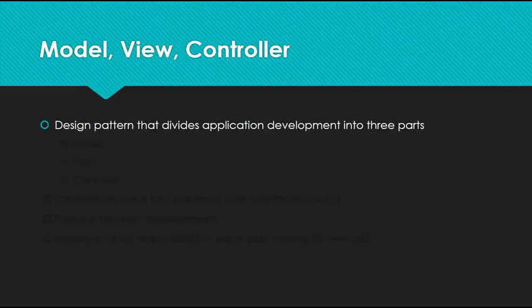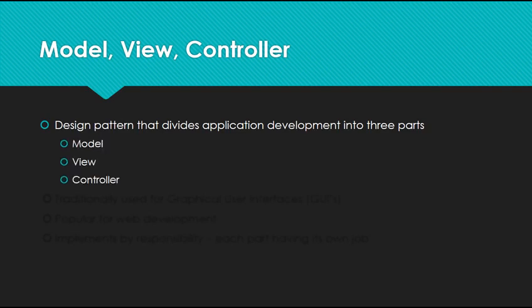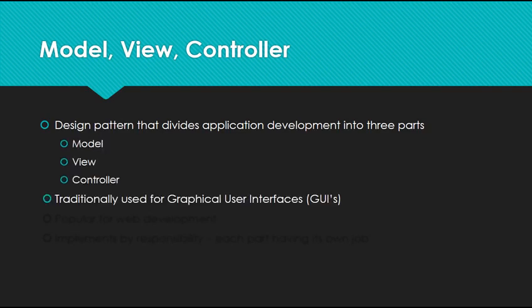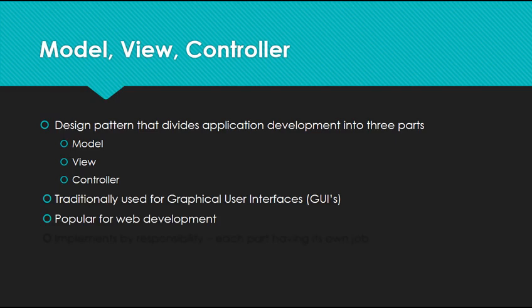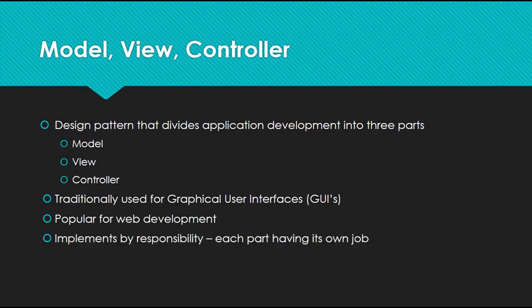MVC is a design pattern that divides application development into three parts: the model, the view, and the controller. It's traditionally used for graphical user interfaces or GUIs and is very popular for web development. The main feature is that it implements by responsibility, so each part—the model, view, and controller—has its own job.